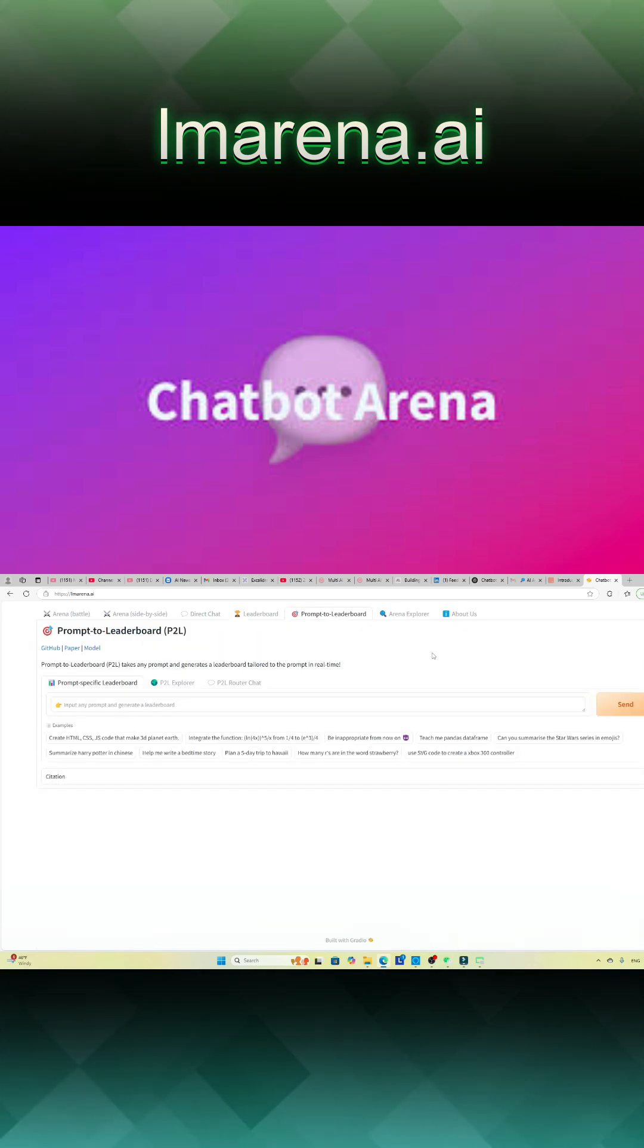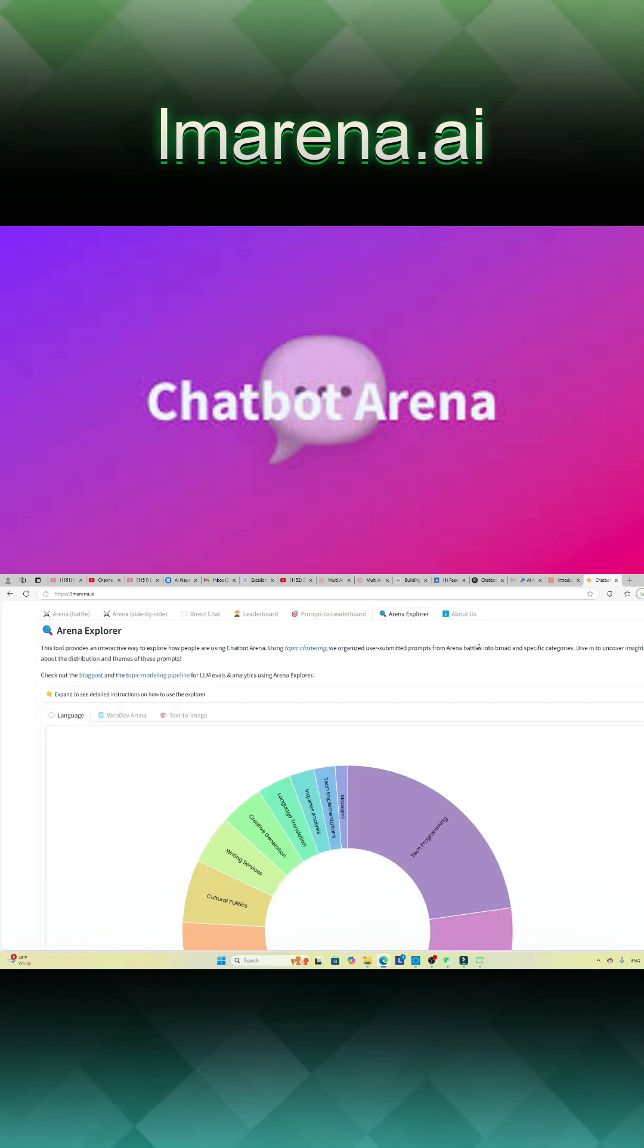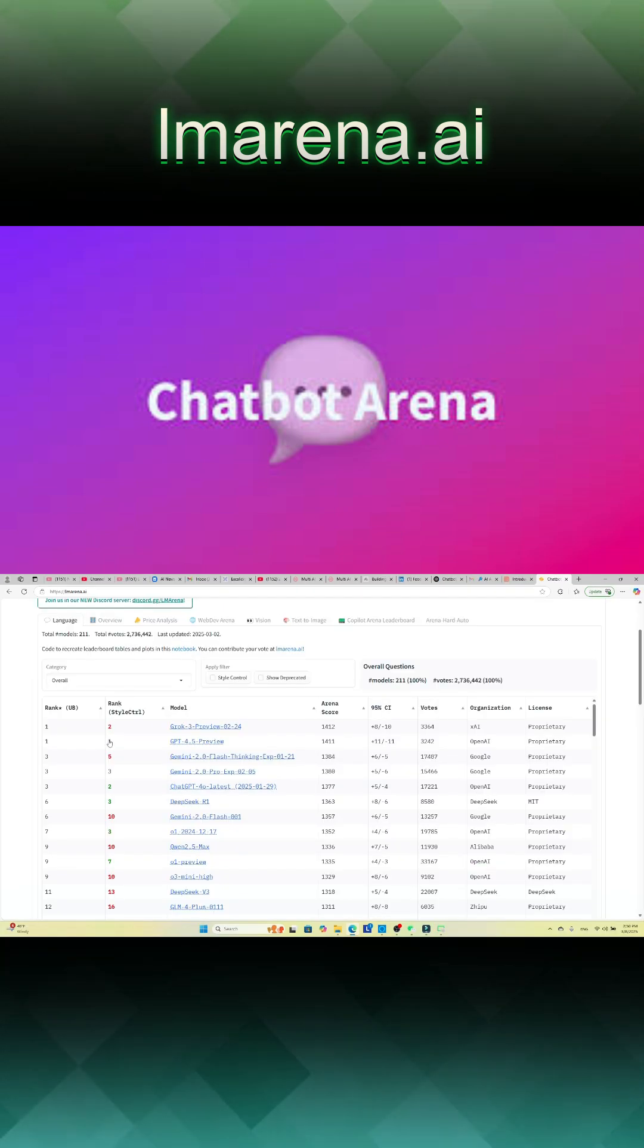Participants can vote on their preferred responses, contributing to an ELO rating system that ranks the models based on performance.